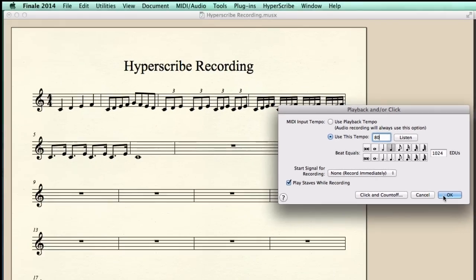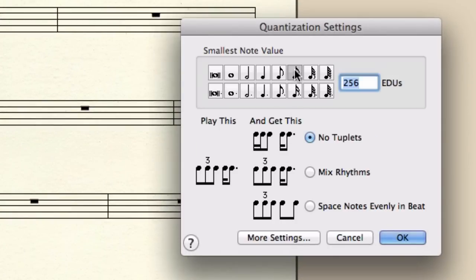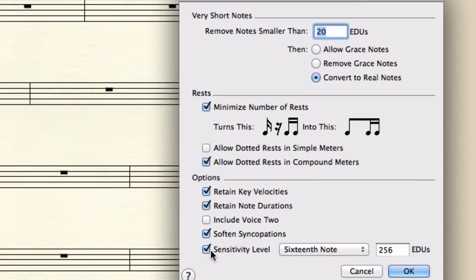The next place I want to visit is the Hyperscribe options. There, I need to make sure my quantize settings are correct, although I can always re-transcribe the music with different quantization settings later. In this case, I'd like to record sixteenth notes as well as eighth note triplets, so I select mixed rhythms. The smallest note value is a sixteenth note. Click on More Settings and make sure the sensitivity level is set to sixteenth notes as well.